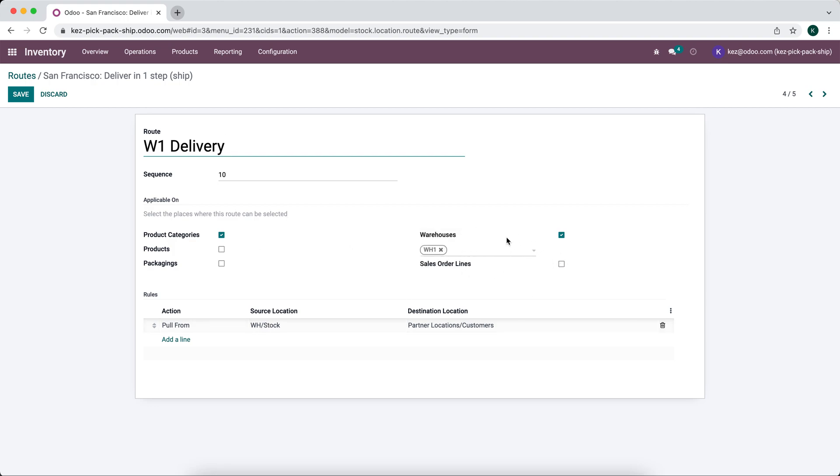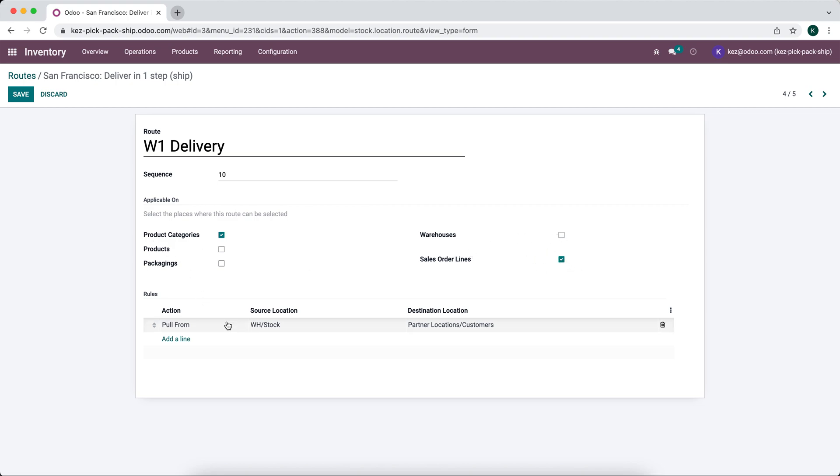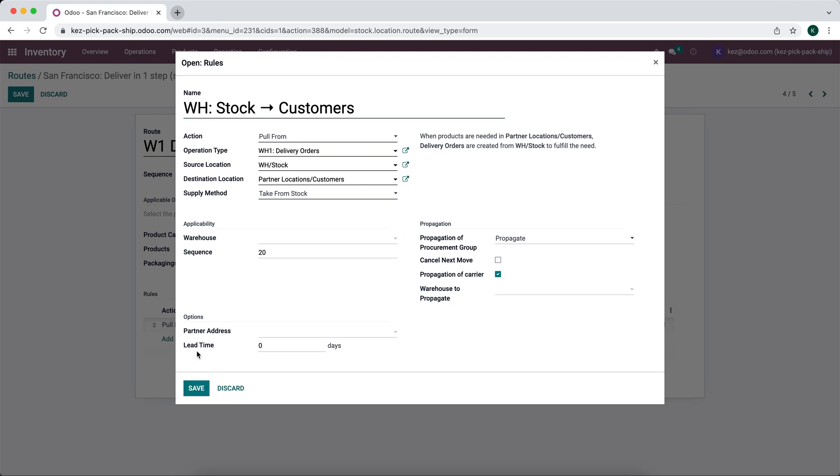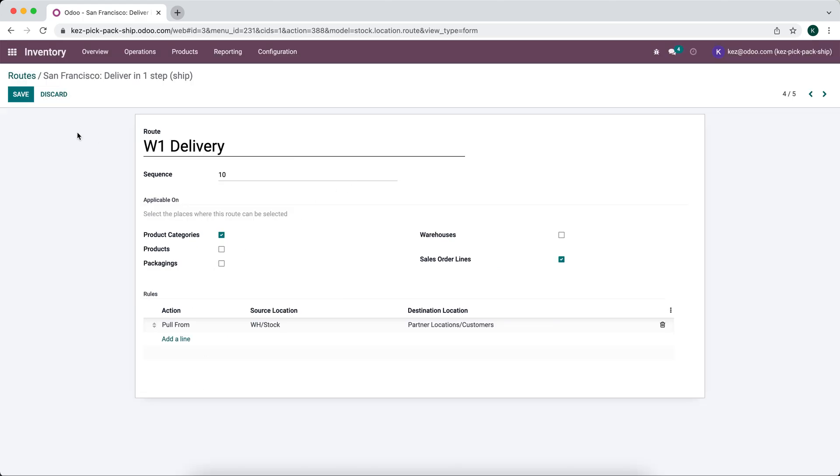We're going to disable this route. We're going to make this available on sales order lines. What we're going to do is change the applicability here so we can apply it to any warehouse. The reason we need to do this is to make sure that we can select this on a sales order line, no matter what the warehouse is set for on the actual sales order, which I'll show you in a second.